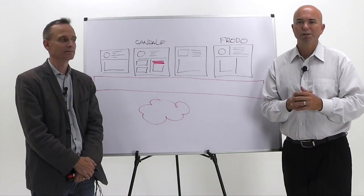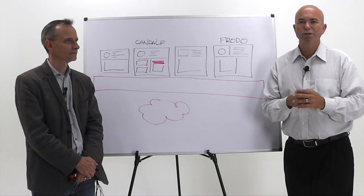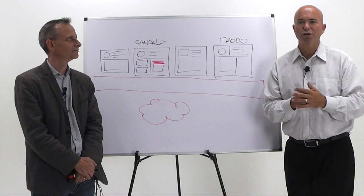I'm George Crump, lead analyst for Storage Switzerland. Thank you for joining us.